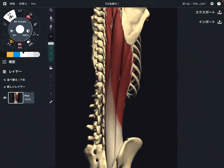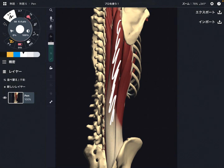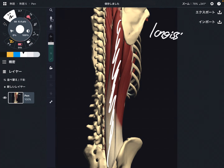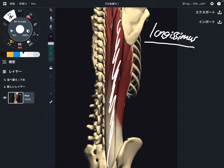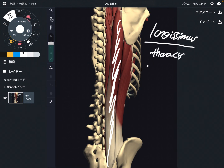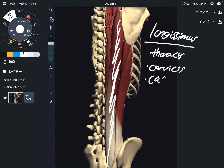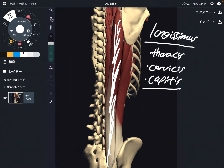The next part is the longissimus — this is a very long part, that's why it's called longissimus. This muscle can also be divided into three parts: longissimus thoracis, longissimus cervicis, and longissimus capitis. Capitis means head, so this muscle goes all the way up to the head.